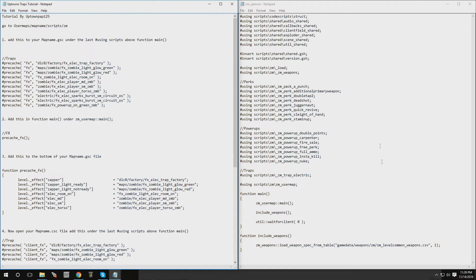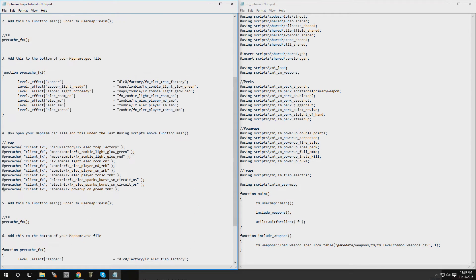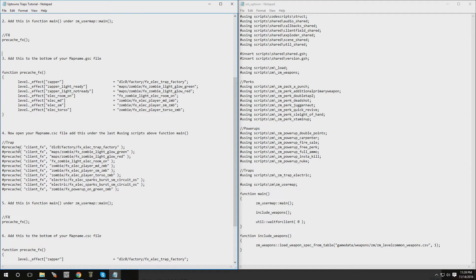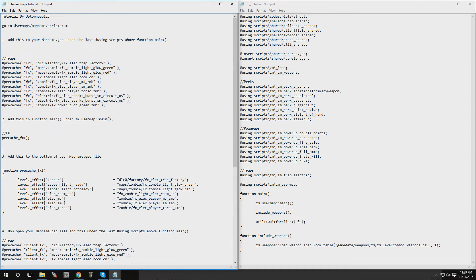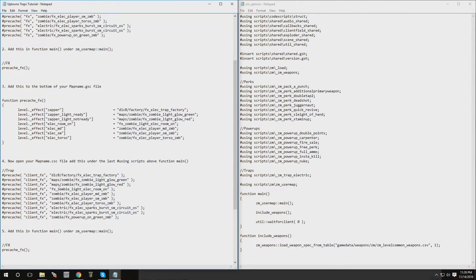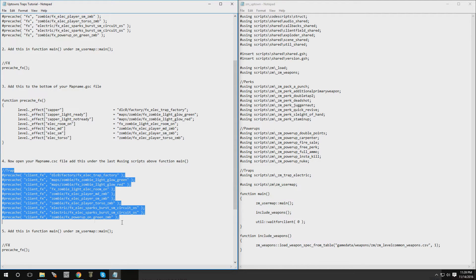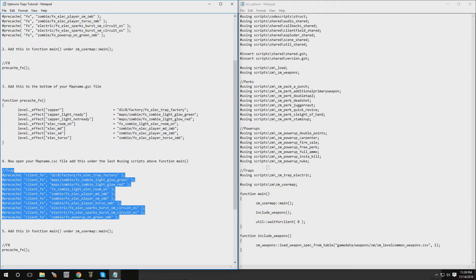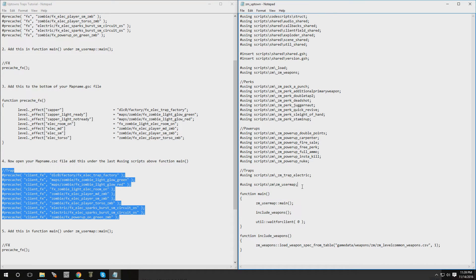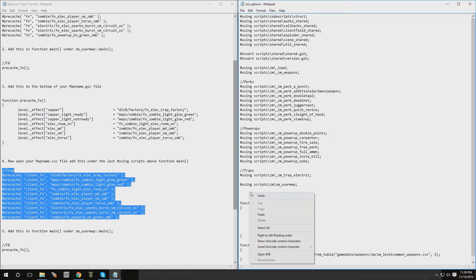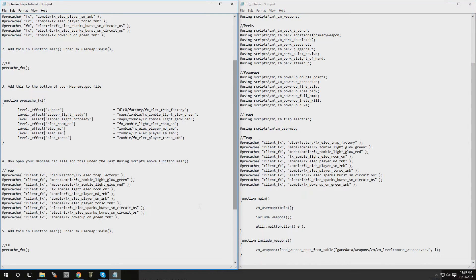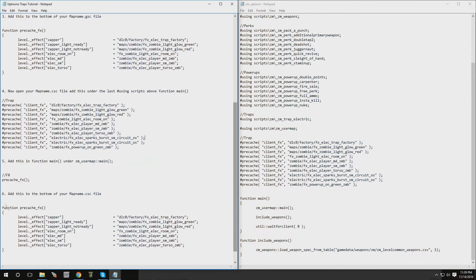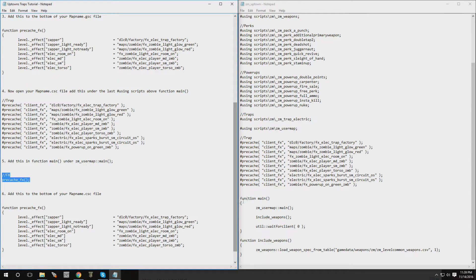Alright, so now basically we're going to repeat the same process. The only thing is that the first part is going to be different. Instead of it being pre-cache FX that was on the top, it's going to say client FX. So we're on step four, we're going to copy this part. And same thing, we're going to put it under the last at using, right under there, right above function main. There we go, that part is done.